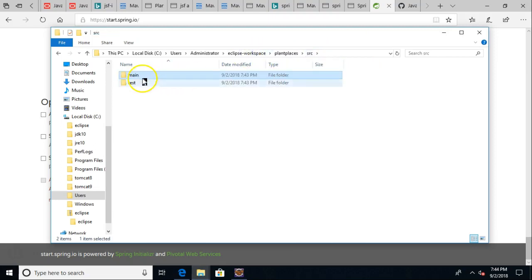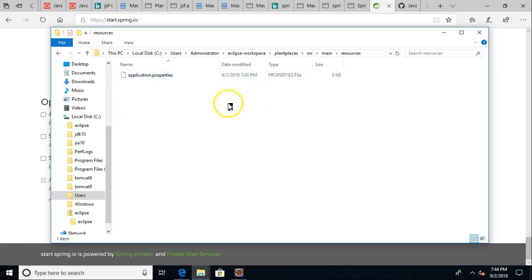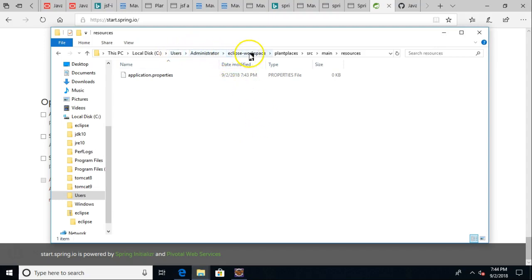But nonetheless, source main and then resources. And this is where we will typically put resources that don't compile like HTML pages and things like that. So nonetheless, notice it's in users, administrator, Eclipse workspace, and then plant places.